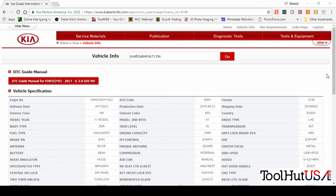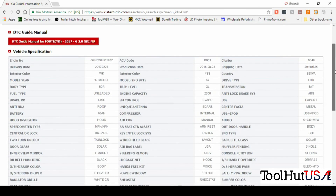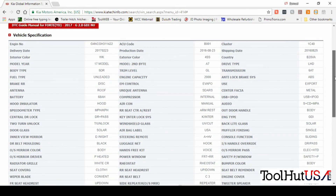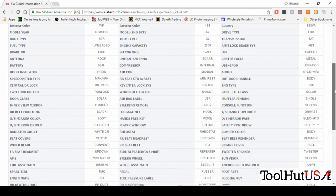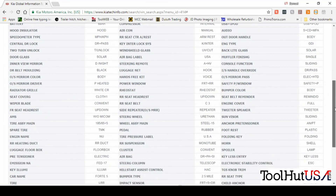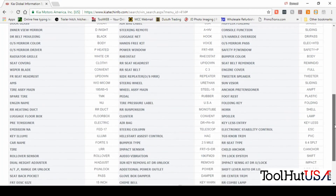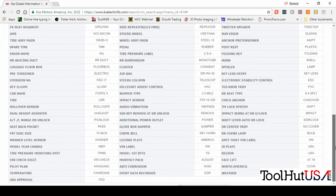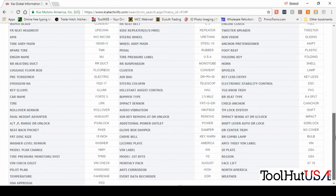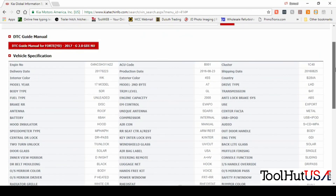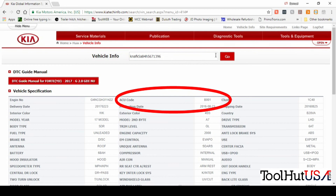Once it's loaded the build sheet, the ACU code is in the top column, or the middle column, right at the top of the screen. In my instance, it's B001.